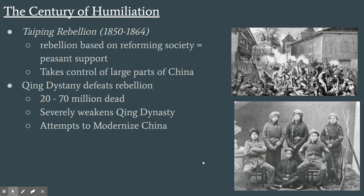During the time of many of these unequal treaties, there was also a giant rebellion called the Taiping Rebellion. It was led by a man who believed he was the son of God and brother of Jesus, and he started a rebellion based on reforming society. China had a lot of issues — corruption, starvation, not enough resources — so the peasants supported him. His cult took control of large parts of China, even the capital at one point. The Qing dynasty eventually defeated the rebellion, but at enormous cost: 20 to 70 million people died, making it one of the most destructive wars in human history. The Qing dynasty was severely weakened because they had to pour everything they had into putting the rebellion down.